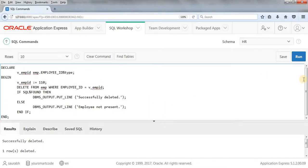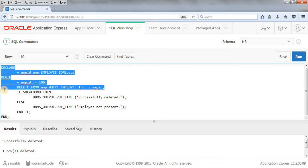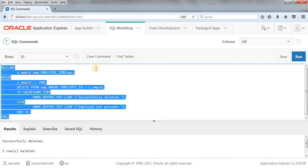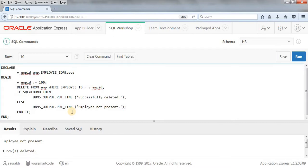Now let's take another example where we initialize v_EMP_ID as 100. We don't have any employee with ID 100. Let's run this query — as you can see, we get 'employee not present'. The statement was processed but nothing was deleted because that employee was not present in the table.